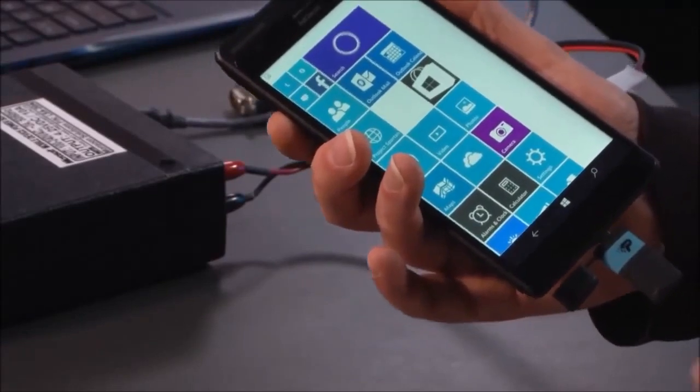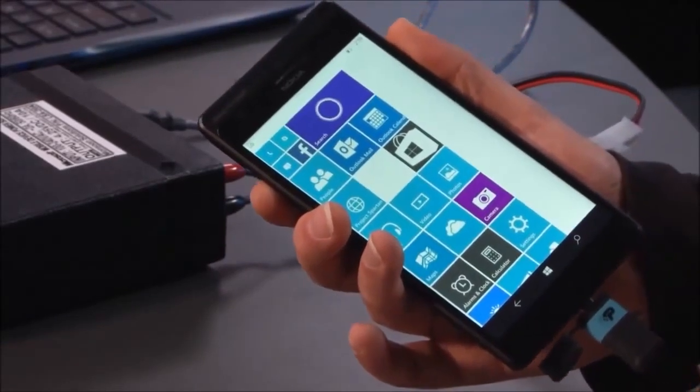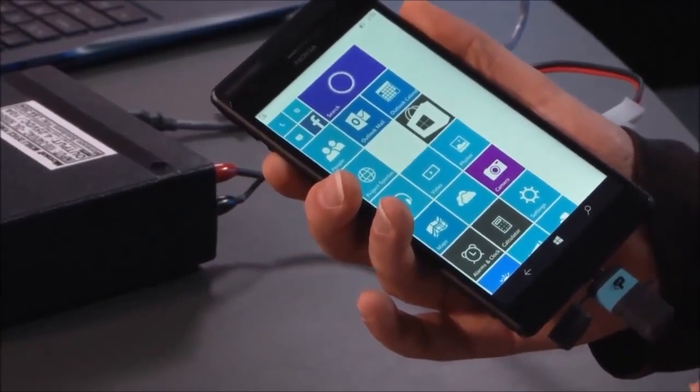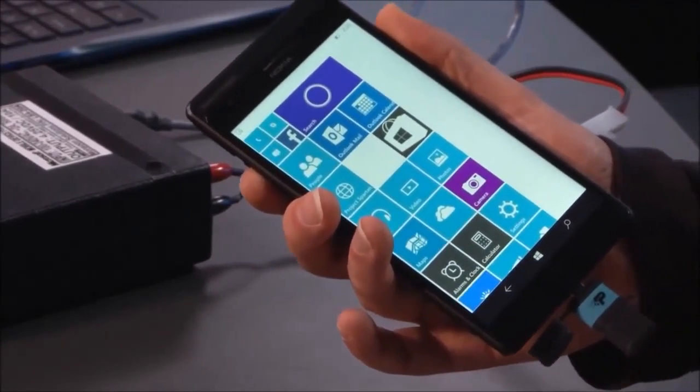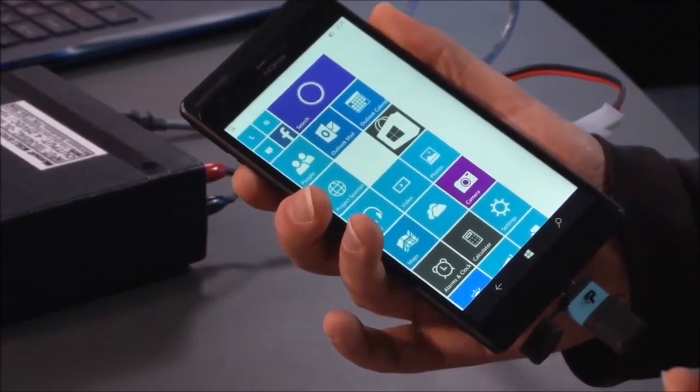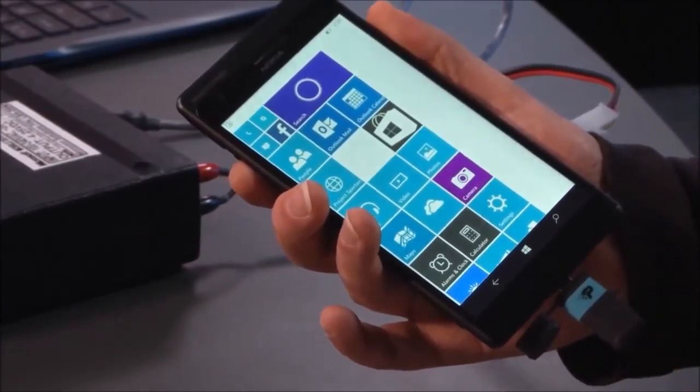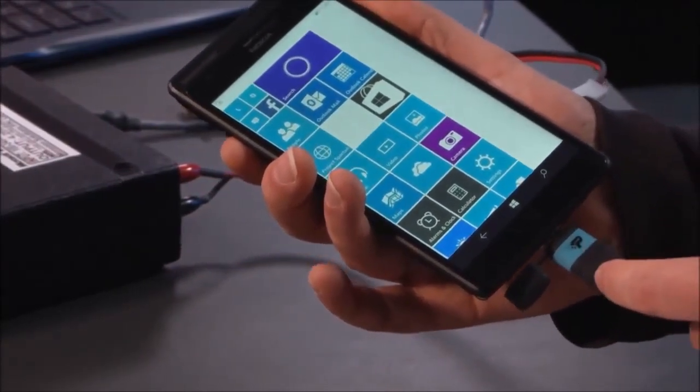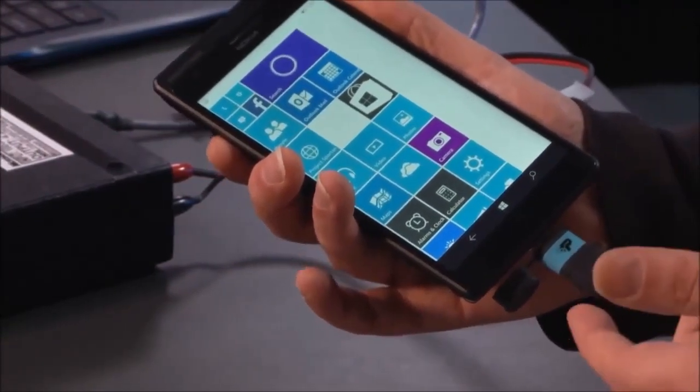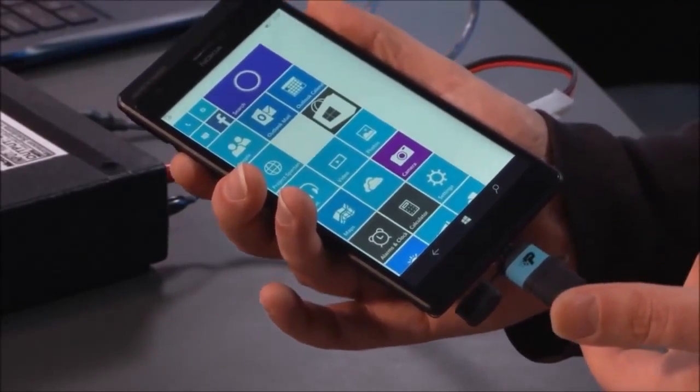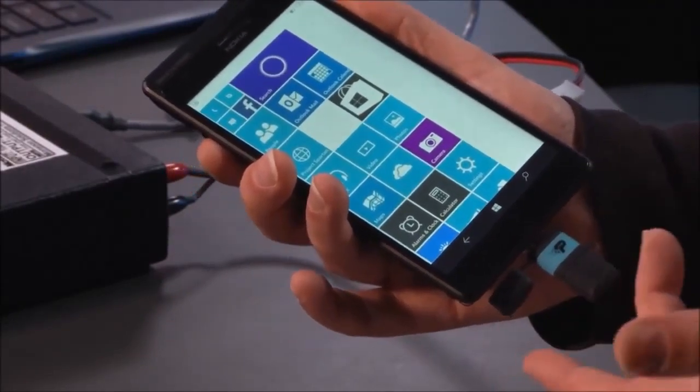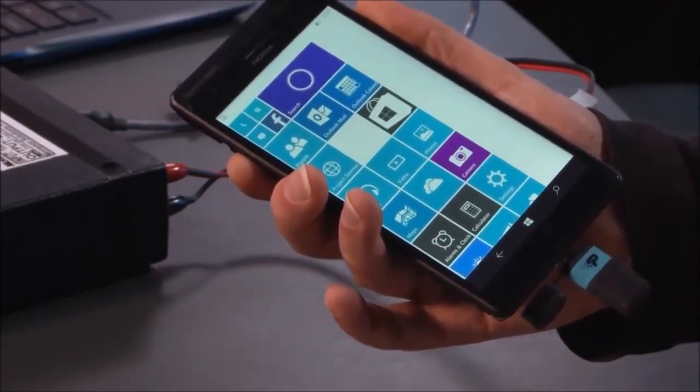I'm getting ready to go on a business trip to Europe, and I want to catch up on some videos from the WinHEC developer conference that I missed. So I can copy the MP4s onto this USB flash drive so I can watch them while I'm in flight.